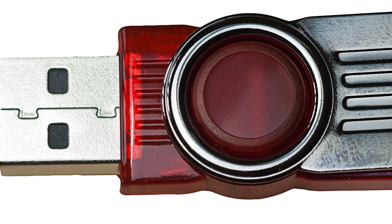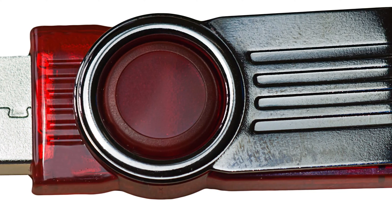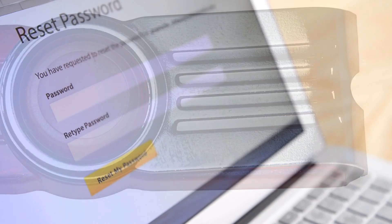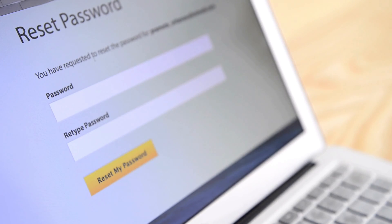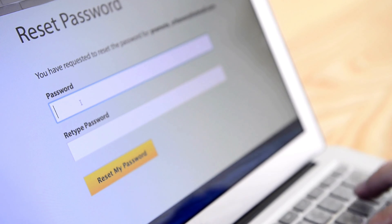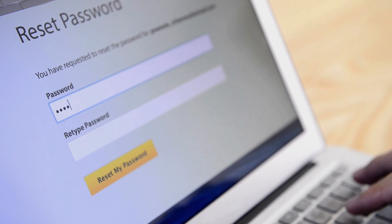We will discuss creating a password reset disk in this video. It will help you recover passwords easily. Let's get started on how to create a password reset disk.